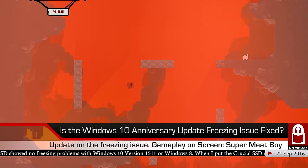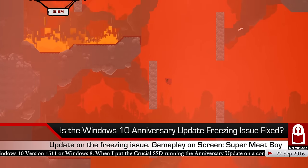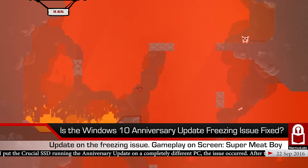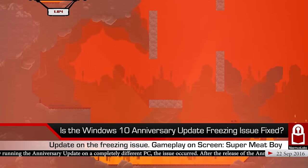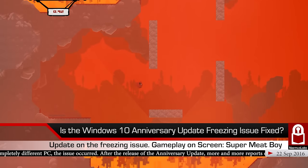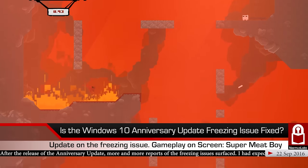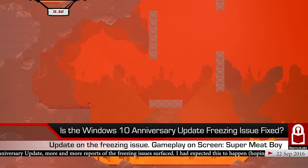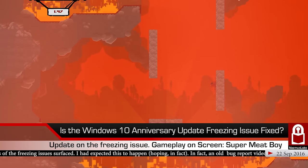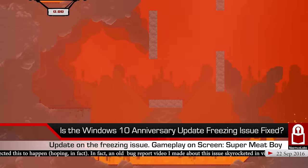I was frustrated and pretty sure they were going to ship the Anniversary Update with the freezing issue unsolved. My next hope was that when Windows 10 was released to the public, more people would start reporting it — because I couldn't be the only one experiencing freezing on two different computers depending on which hard drive I used. Sure enough, after the Anniversary Update released, there were lots of complaints, and my video went from a couple hundred views to thousands.